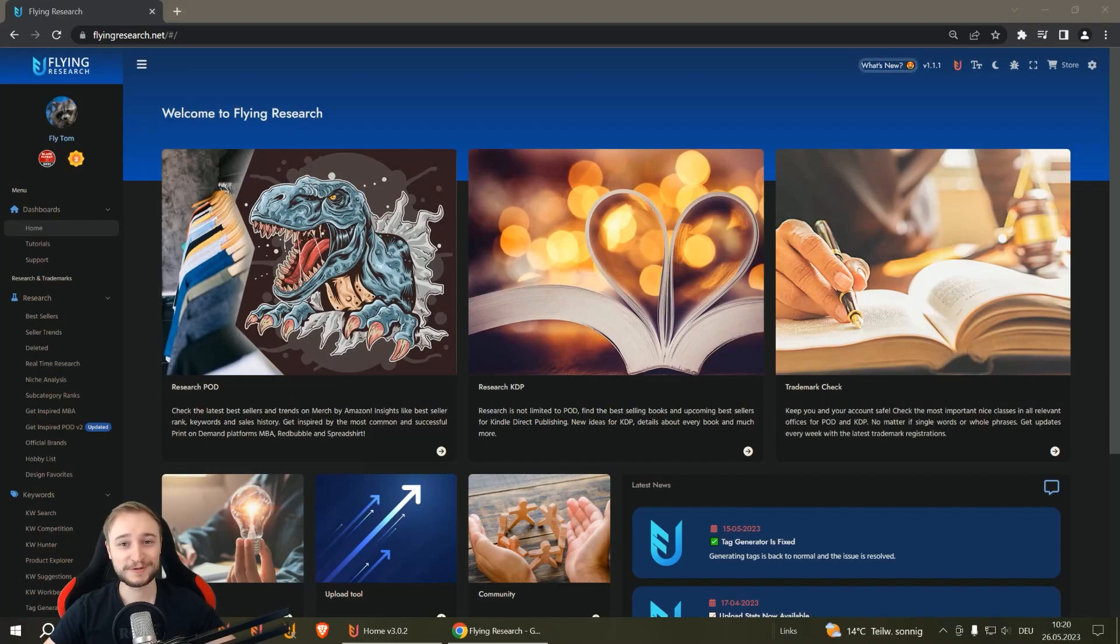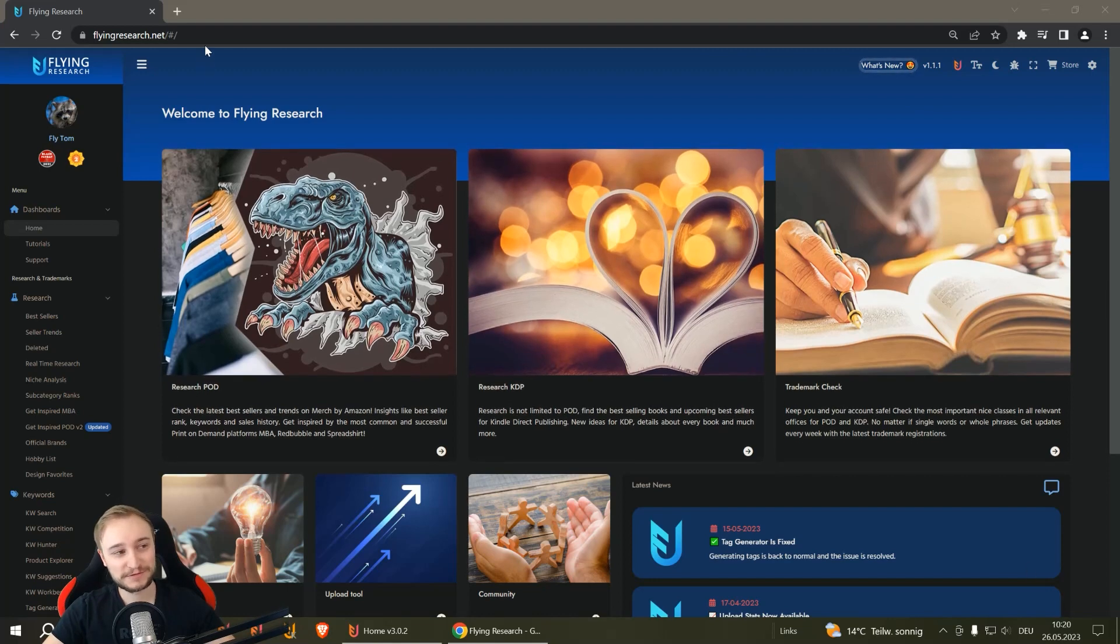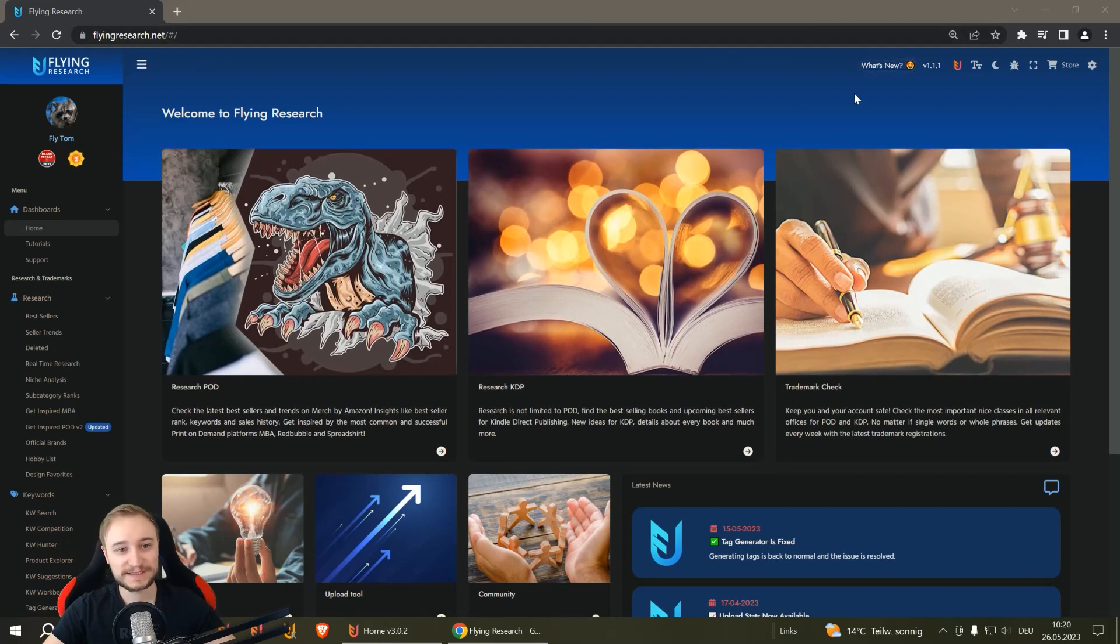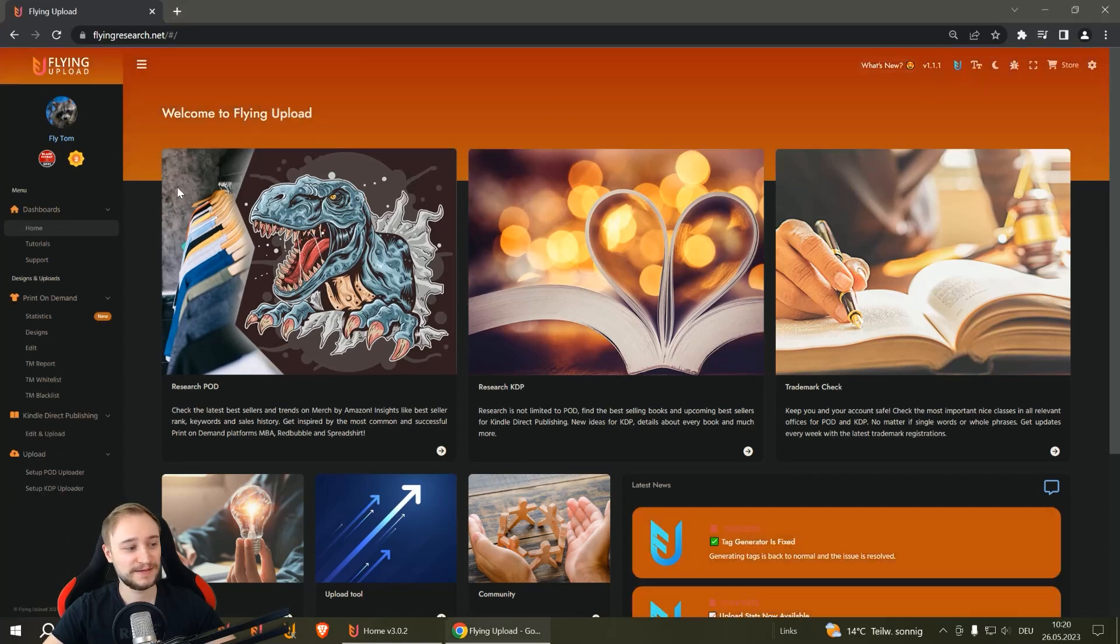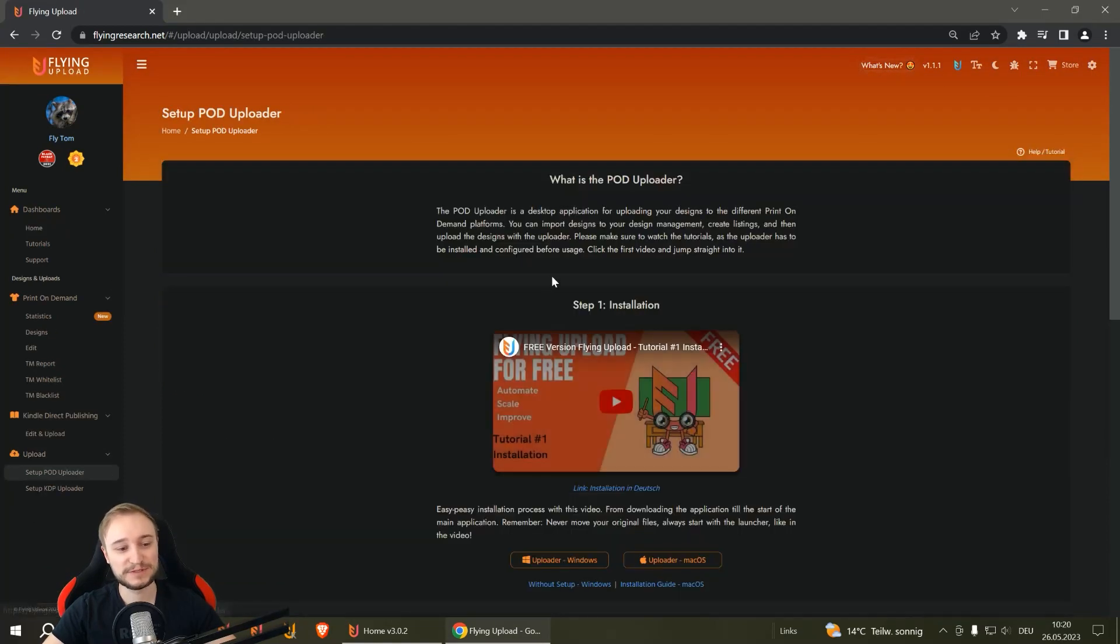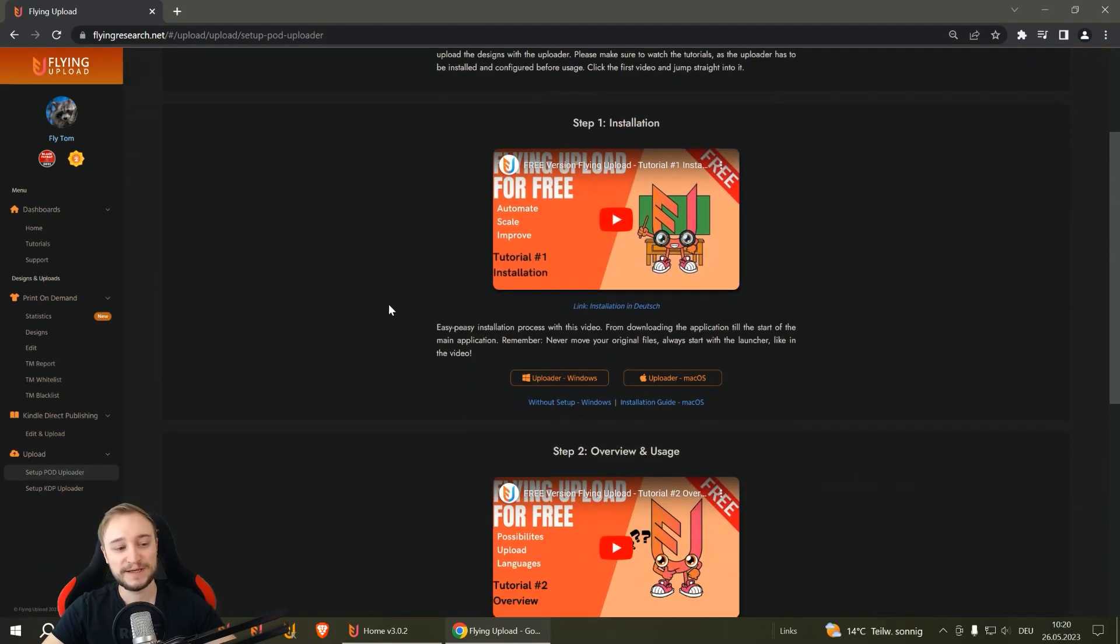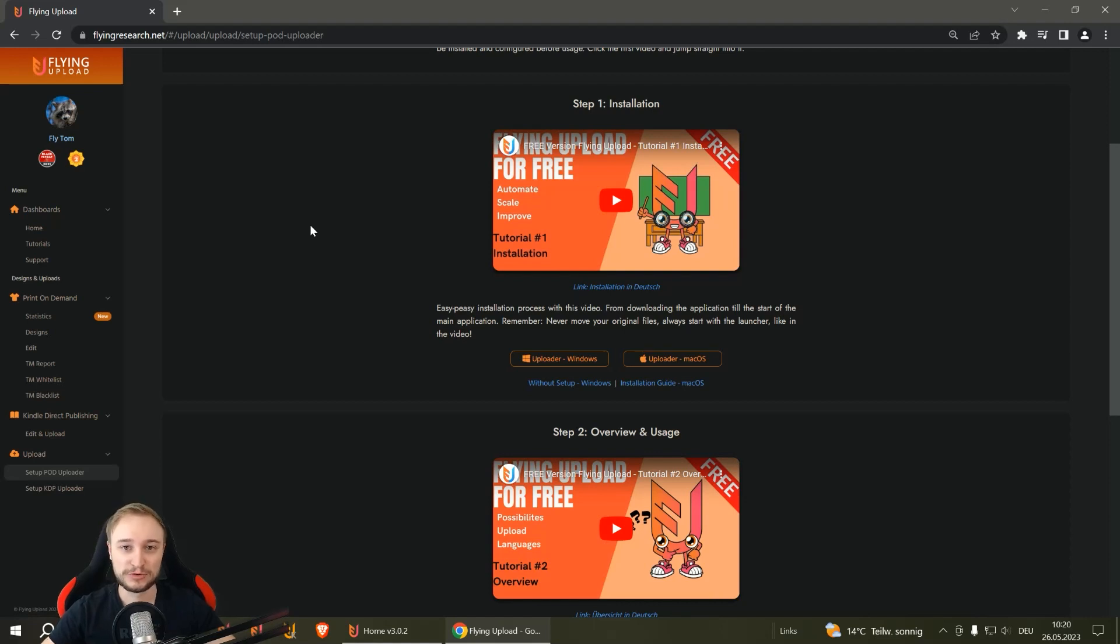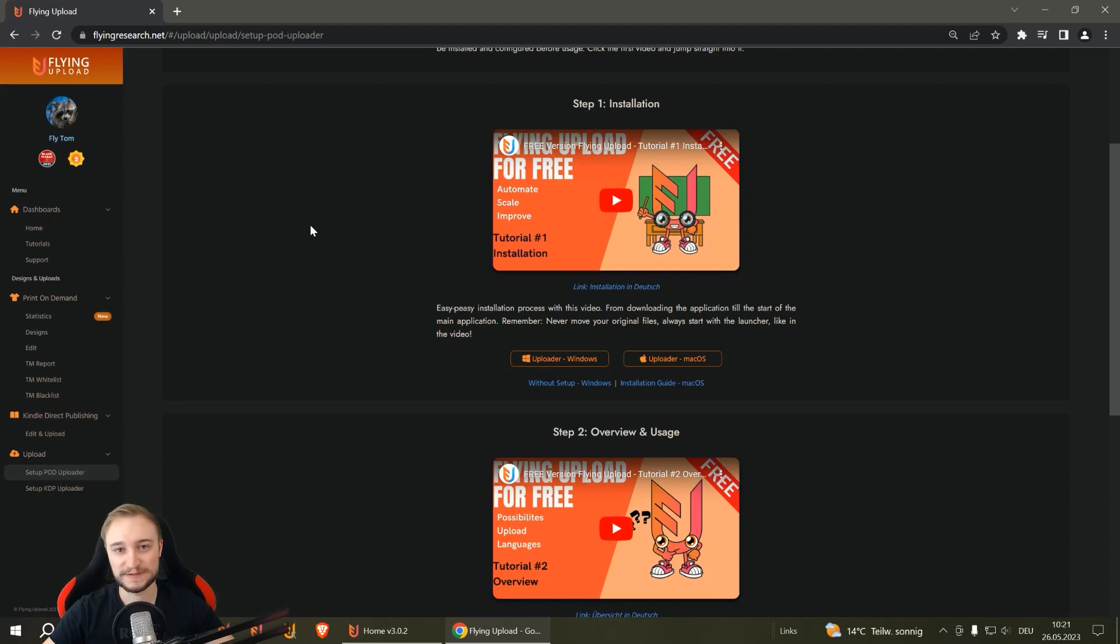If you are completely new to Flying Upload, you can go to flyingresearch.net and then click on this icon at the top. There you have 'Set up POD uploader' where you can download Flying Upload Local for your PC or Mac. You'll also find the installation guide here.